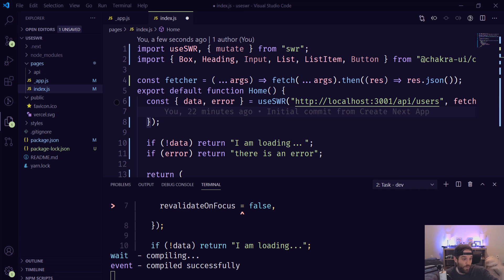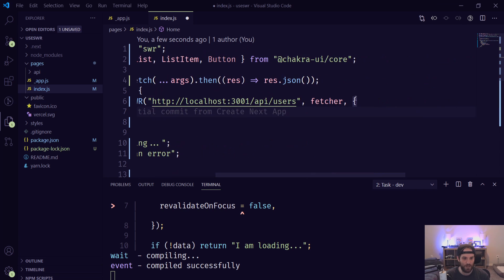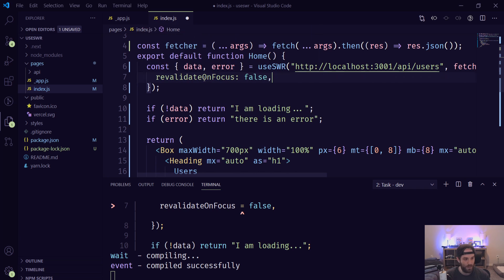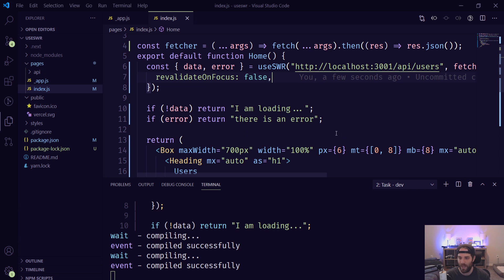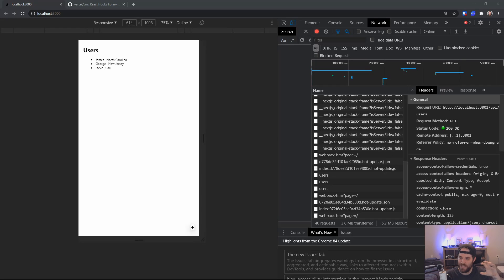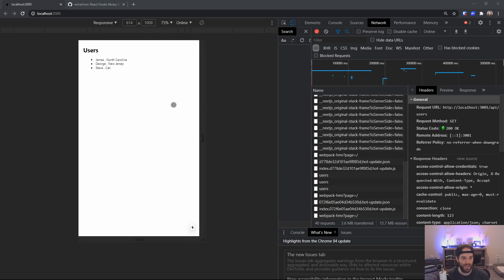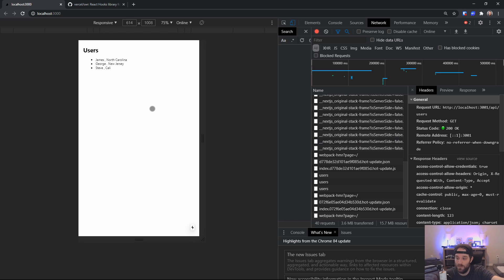A common question is how do you turn this off. Inside your code, after the fetch URL, you open a set of braces and put in revalidateOnFocus set to false, then hit save. Now if we go back to the browser and look at the network tab, you'll see the requests stop — it doesn't matter if you click off and come back, no more requests are made. The data is now stale, and that's fine for the next example.